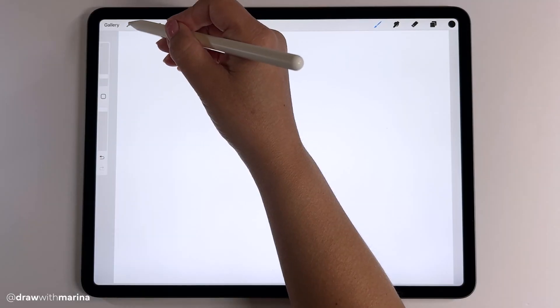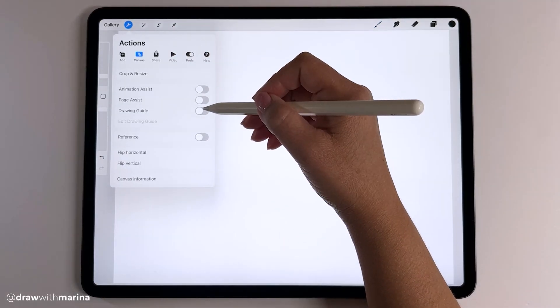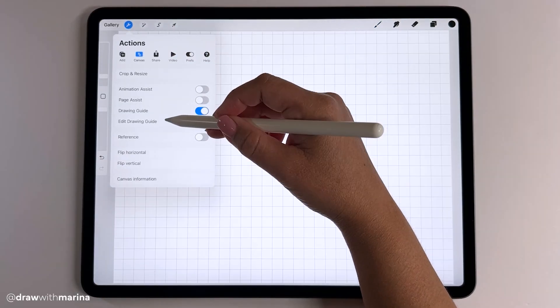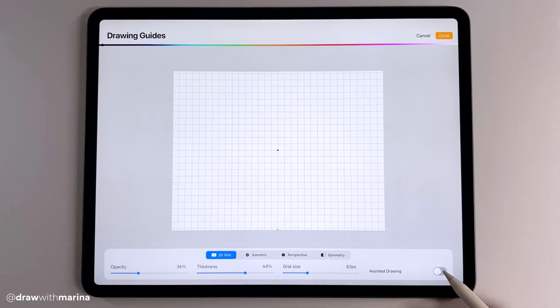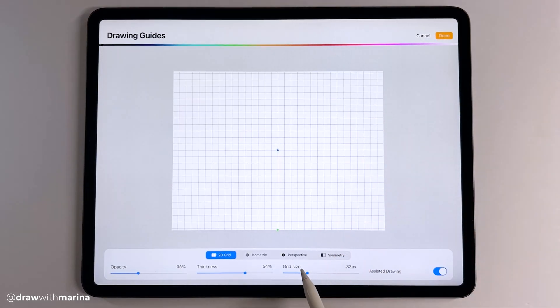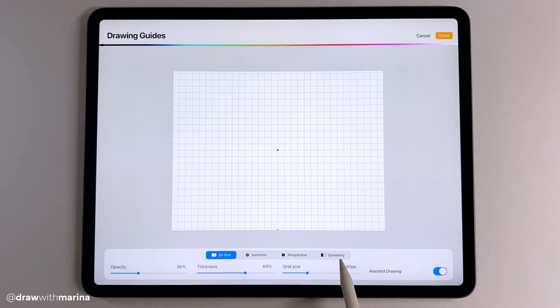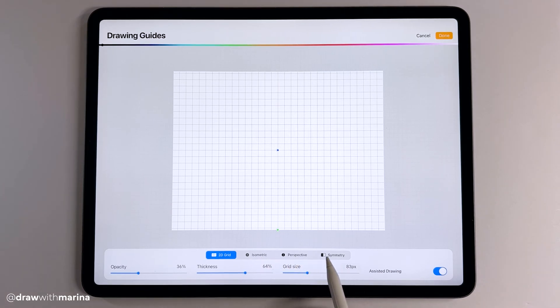Let's go into our settings. We're going to enable the drawing guide and then we're going to hit Edit Drawing Guide and then we're going to turn on assisted drawing so we can look at all these different types of options: the 2D grid, the isometric, the perspective, and the symmetry.